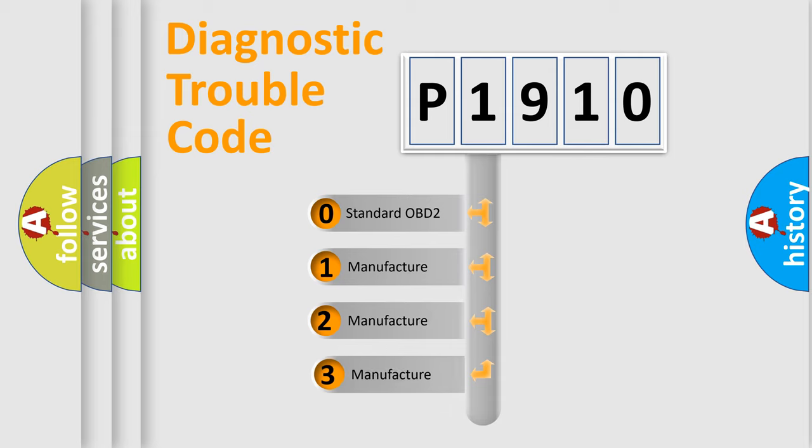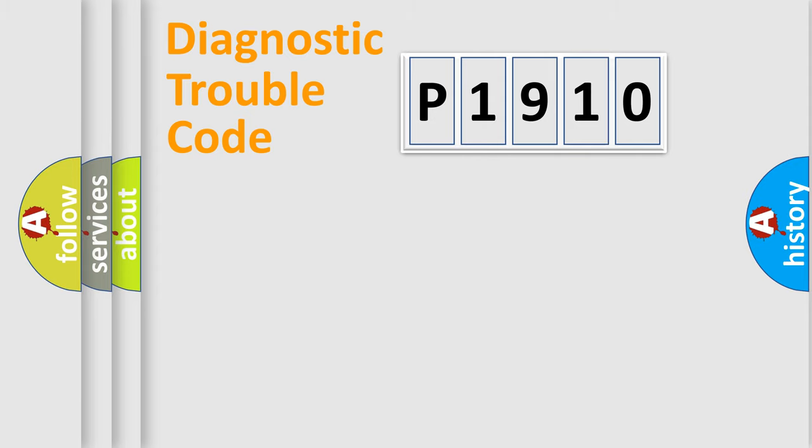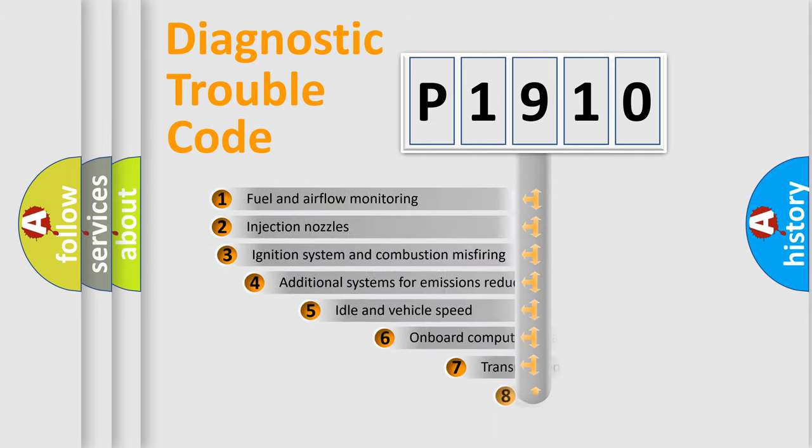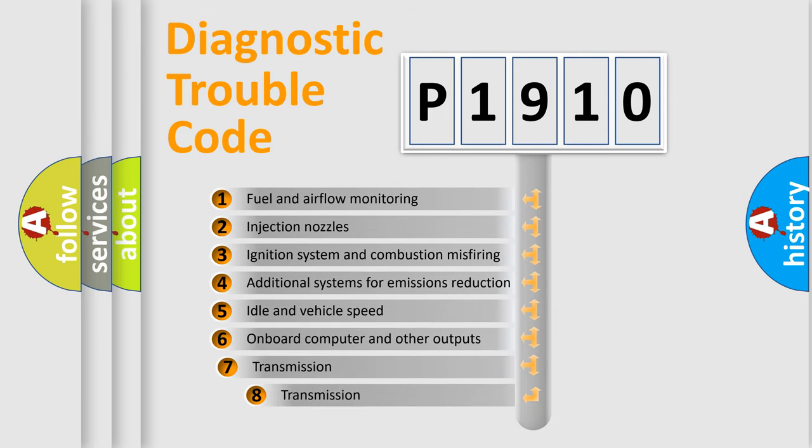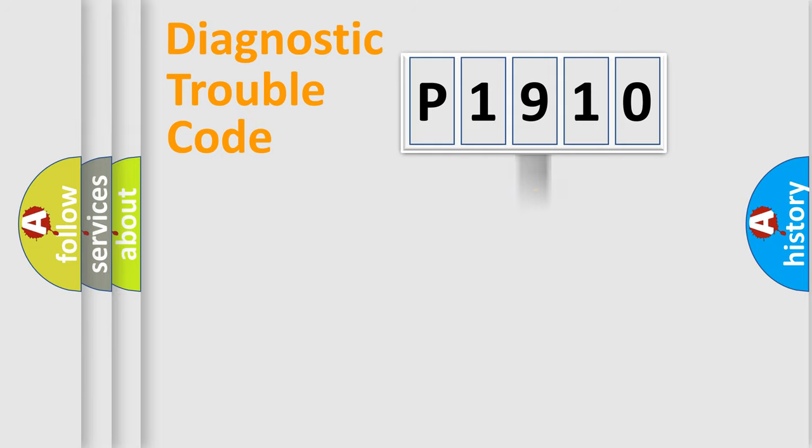If the second character is expressed as zero, it is a standardized error. In the case of numbers 1, 2, or 3, it is a manufacturer-specific expression of the car-specific error. The third character specifies a subset of errors. The distribution shown is valid only for the standardized DTC code.